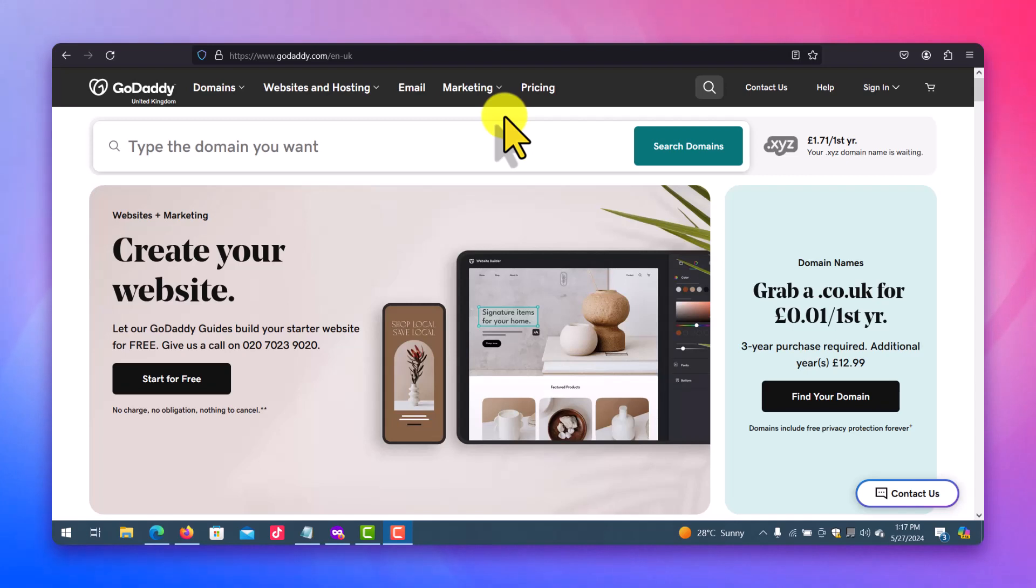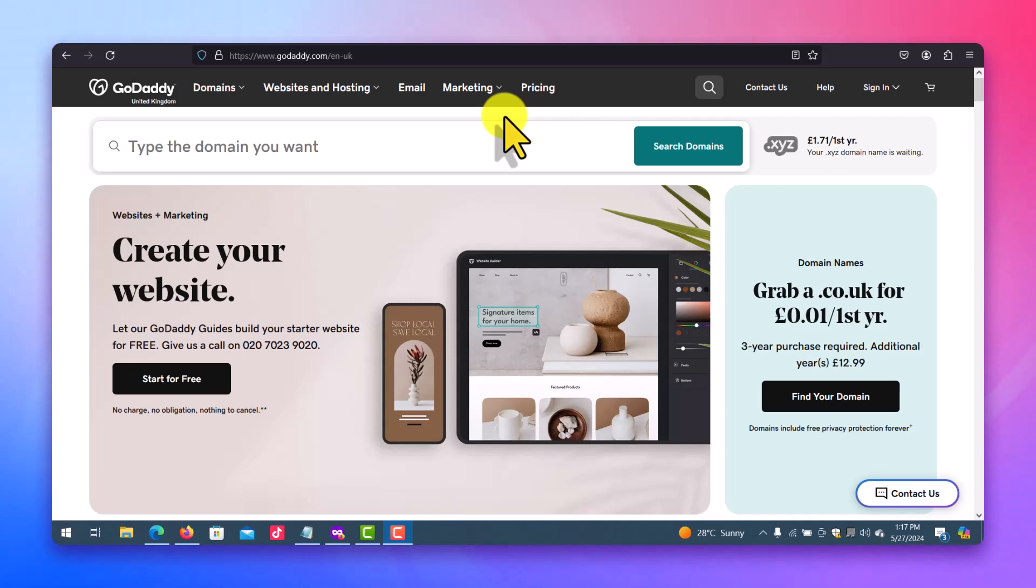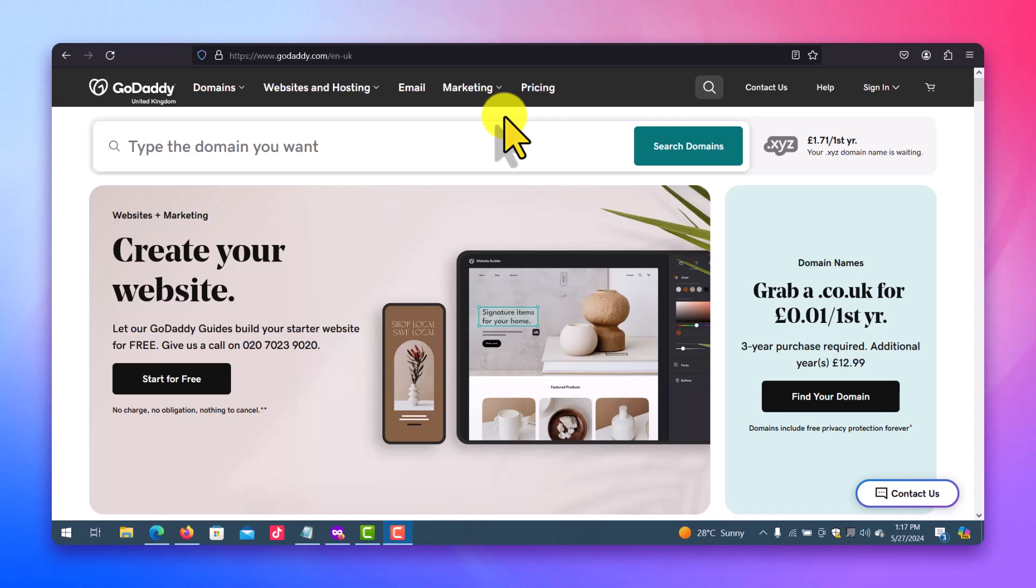Usually when your domain enters the redemption period, the amount to use in renewing it is always times ten of the original amount you spent in registering the domain. For example, let's say you register a domain for ten dollars or maybe twelve dollars and you forgot to renew it. You can be asked to pay as high as eighty dollars or hundred dollars or one fifty dollars to take back that domain.